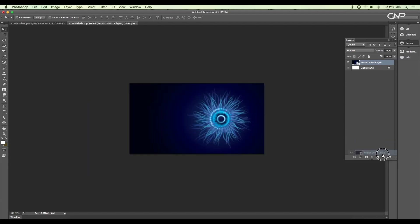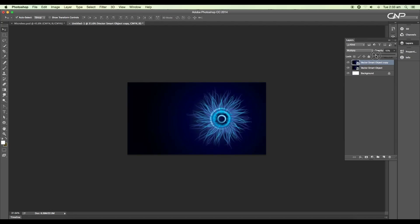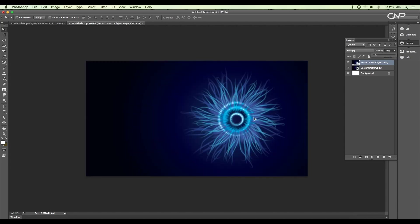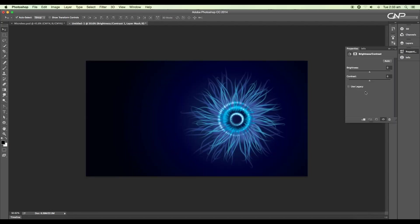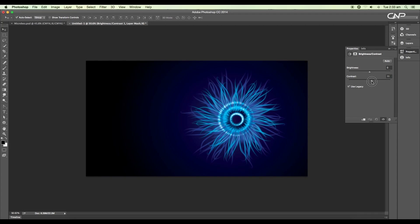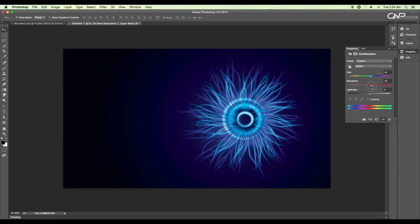Create a duplicate of the smart object, change the layer mode to Multiply, and set the opacity to 10%. Add a Brightness and Contrast adjustment layer — set brightness to 4 and contrast to 10. Then add a Hue and Saturation adjustment layer — set saturation to +7 and hue to +3.